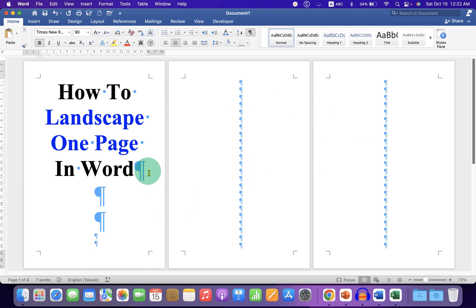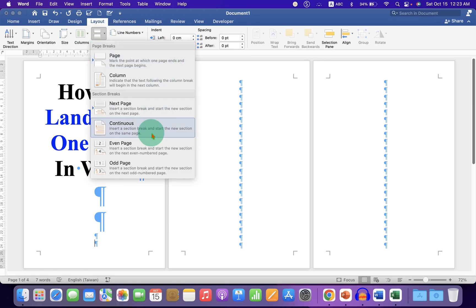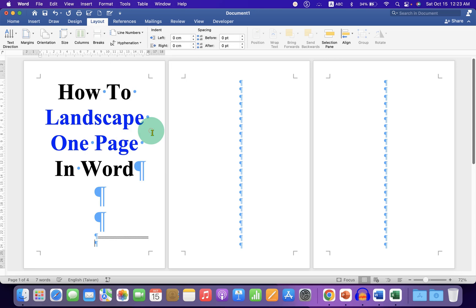To do that, what you need to do is click on the first page at the bottom and go to the layout tab. Here you will see the option break. Click on Continuous and a section break will be added.